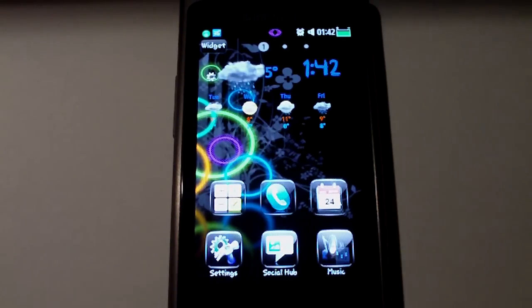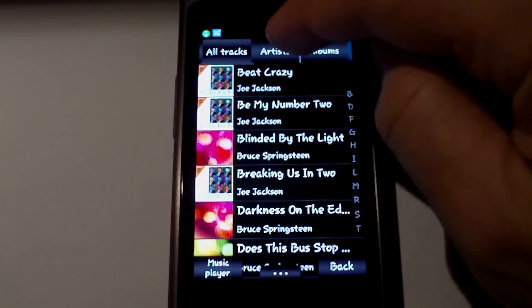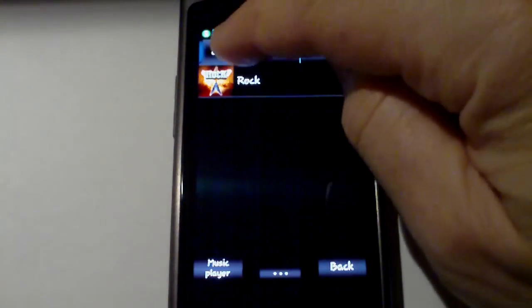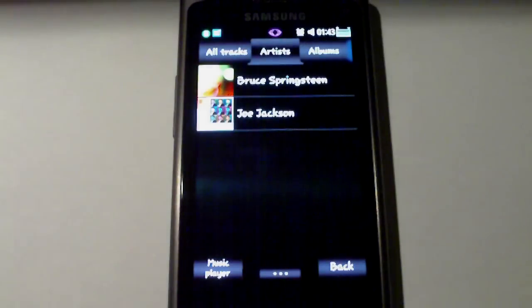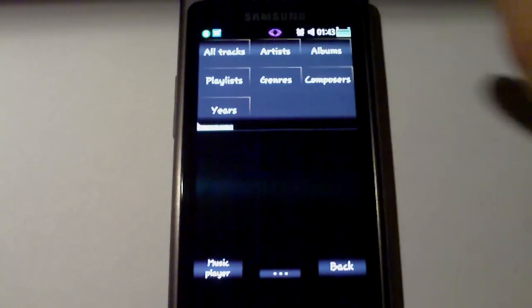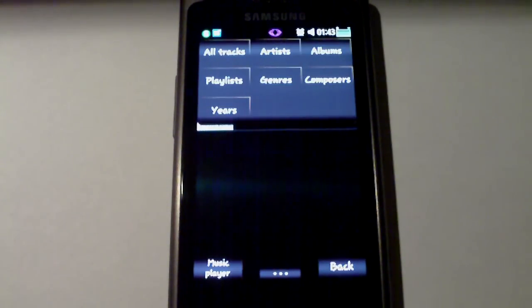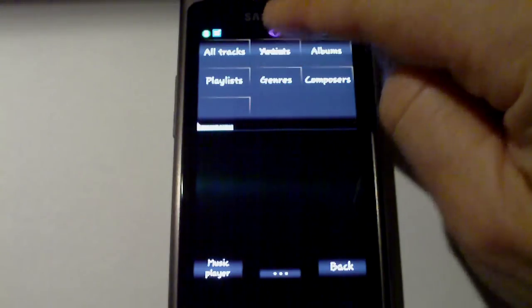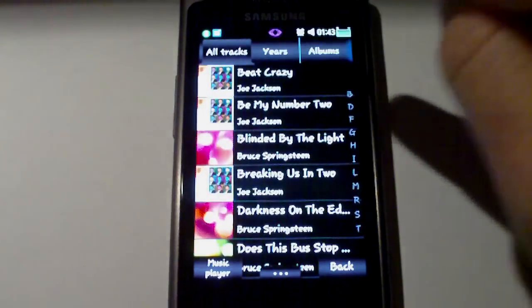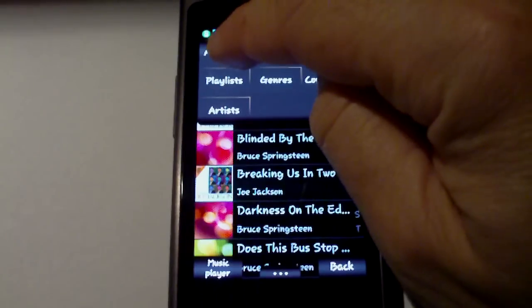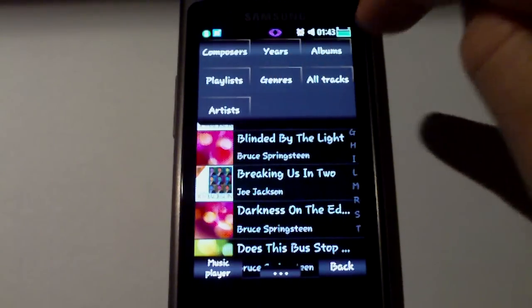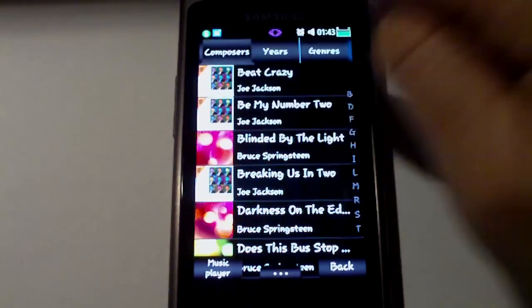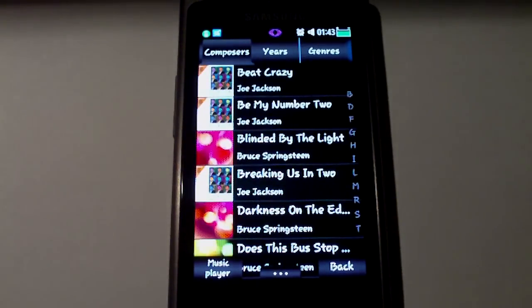For example, in the music player you have the tabs across the top. If we want to change the order of those tabs, we can just long press and we get all of the tabs, then we just touch and move to reorder them. Long press again and there we have changed the order of tabs.